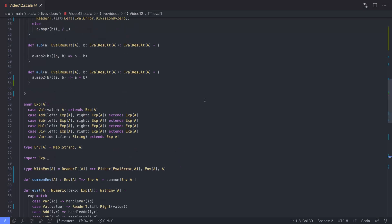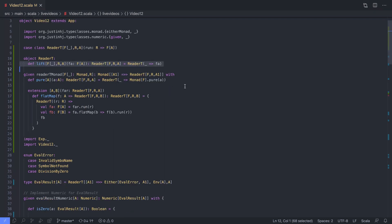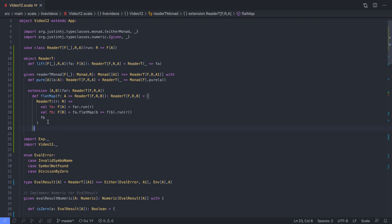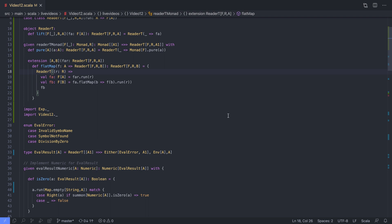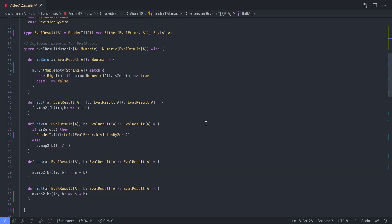To summarize: we implemented ReaderT, which consists of a simple data type, a lift function to lift regular monads into ReaderT, and a monad instance. If you wanted to convert this to Scala 2 it wouldn't be much work — the Scala 2 type class format is a little different but it wouldn't be very different to what we have here. ReaderT is a fundamental part of how ZIO works. Even though ZIO uses something called effect rotation (which we'll get into in a later video), the concept is basically the same — you can take a program built from IOs and wrap them in a ReaderT to provide dependency injection. Thanks a lot, bye!